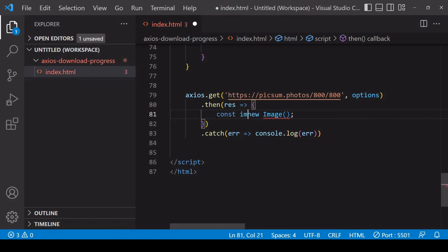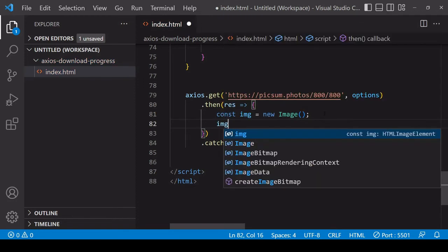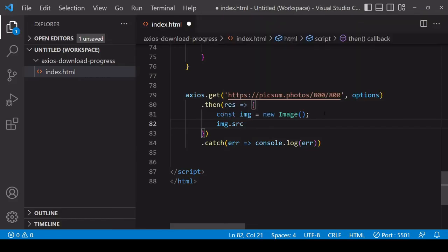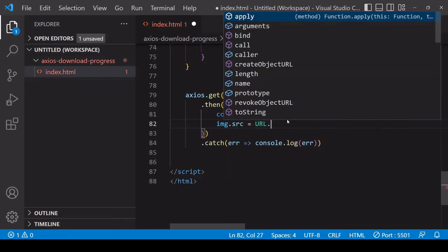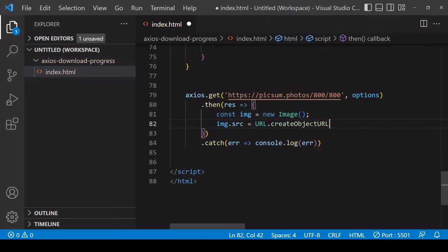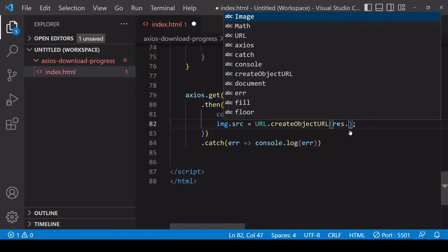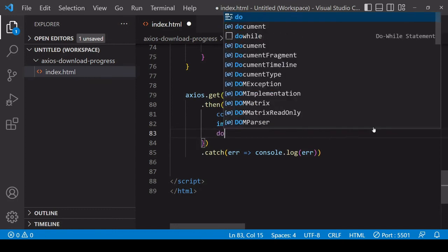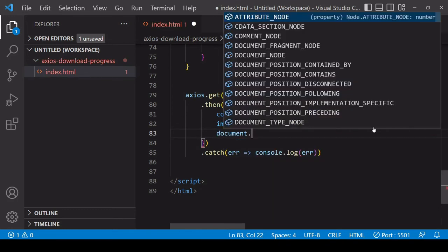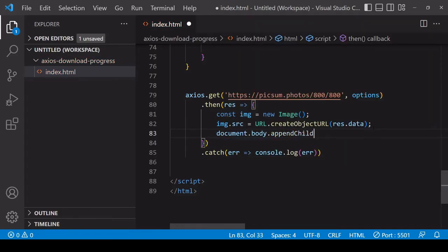For the src for this image I'm going to use a special method on the URL object that's on the global window called createObjectURL. This accepts a blob and will create a temporary URL to it in the user's browser. You pass in a blob here - you don't pass in just res, the payload - the blob object is on res.data with Axios. Then finally you want to append that image to the DOM so you can see it.